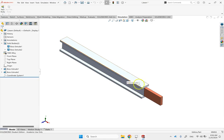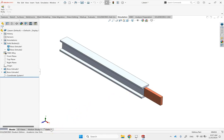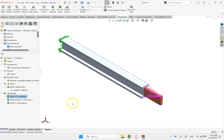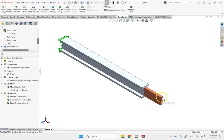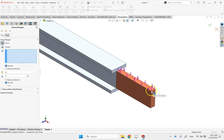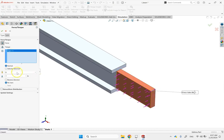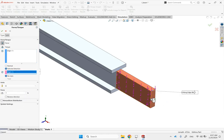One way to do it is to treat it like an assembly. You go to statics and apply a load right here — you go to forces and apply it at this edge with a selected direction, let's say 500 newtons downward. That's one way to do it.